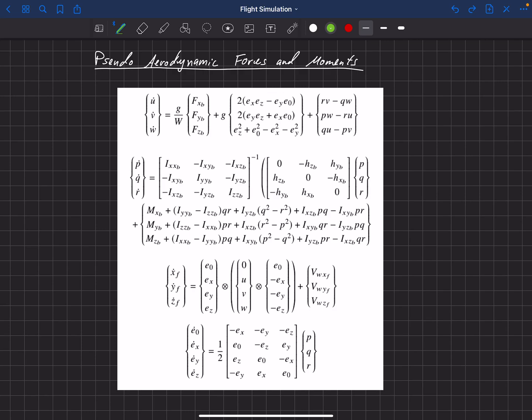Let's now take what we've learned about aerodynamic forces and moments and apply it back to our foundational equations of motion. These are our equations of motion — we've actually got 13 states here that we're integrating forward in time in this flight simulator, for example. This is written in terms of the quaternion, but in general, what we're going to talk about in this video would apply no matter what formulation you're using — quaternion, Euler angle, direction cosine, or whatever you're using.